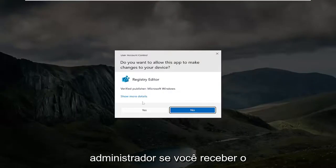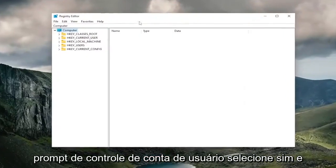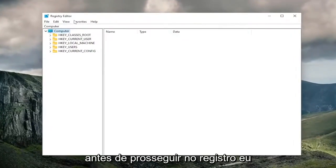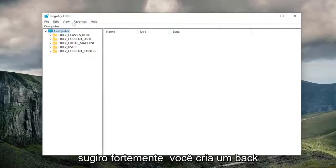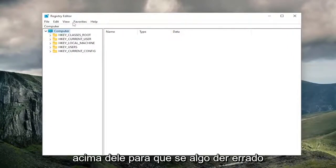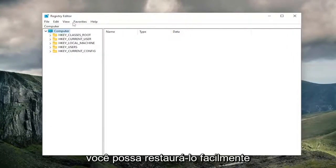If you receive a user account control prompt, select yes. And before you proceed in the registry, I would highly suggest you create a backup of it. So if anything were to go wrong, you could easily restore it back.